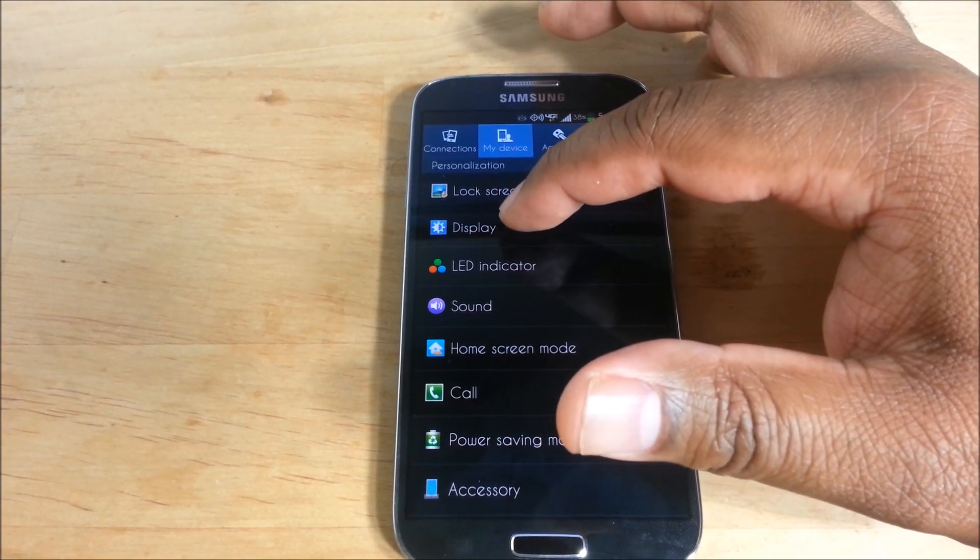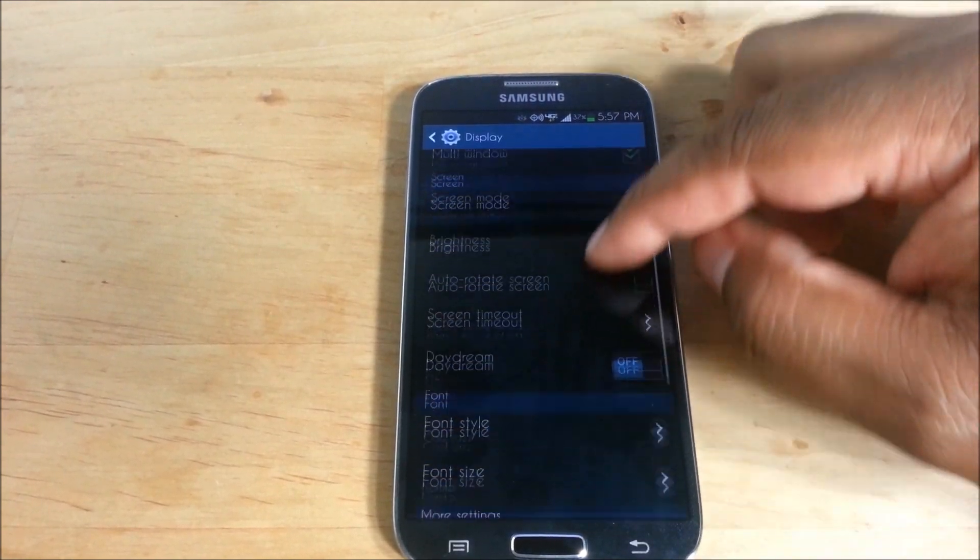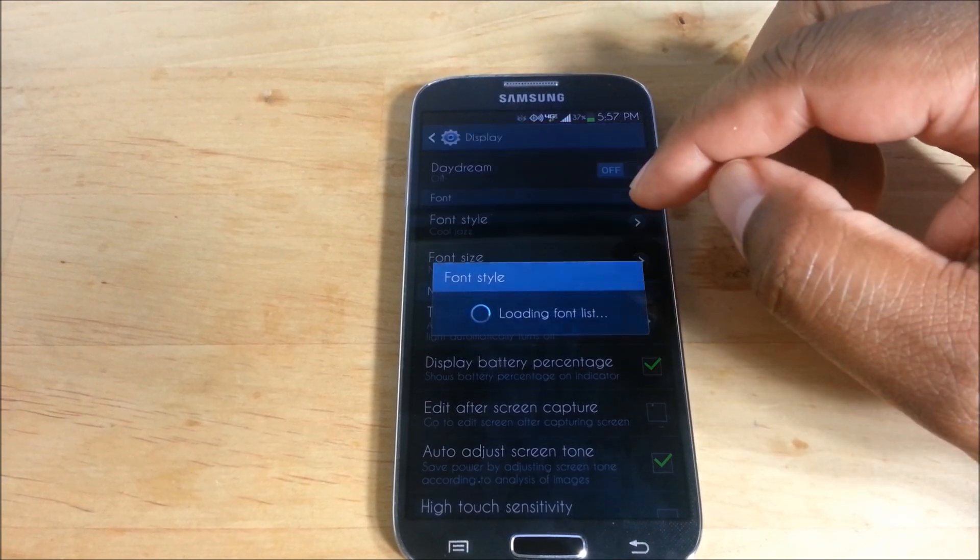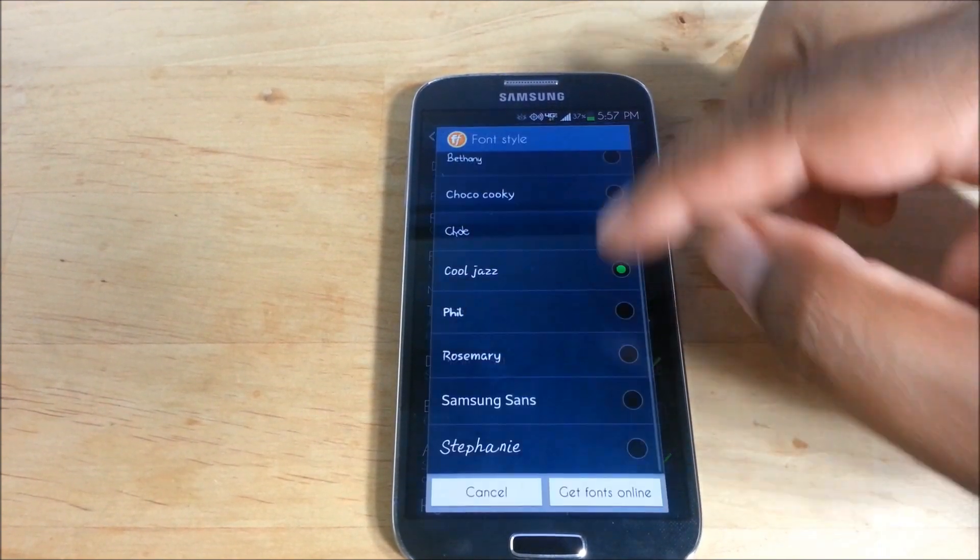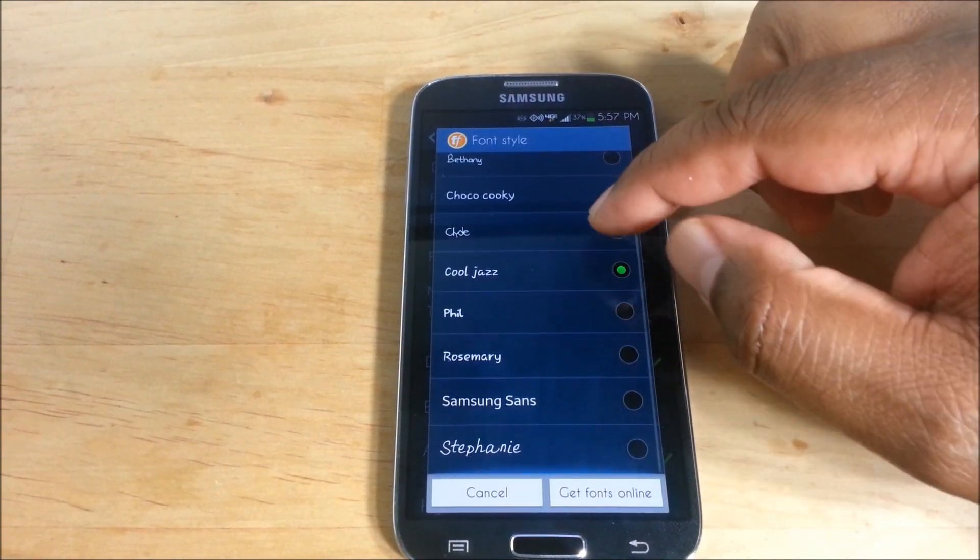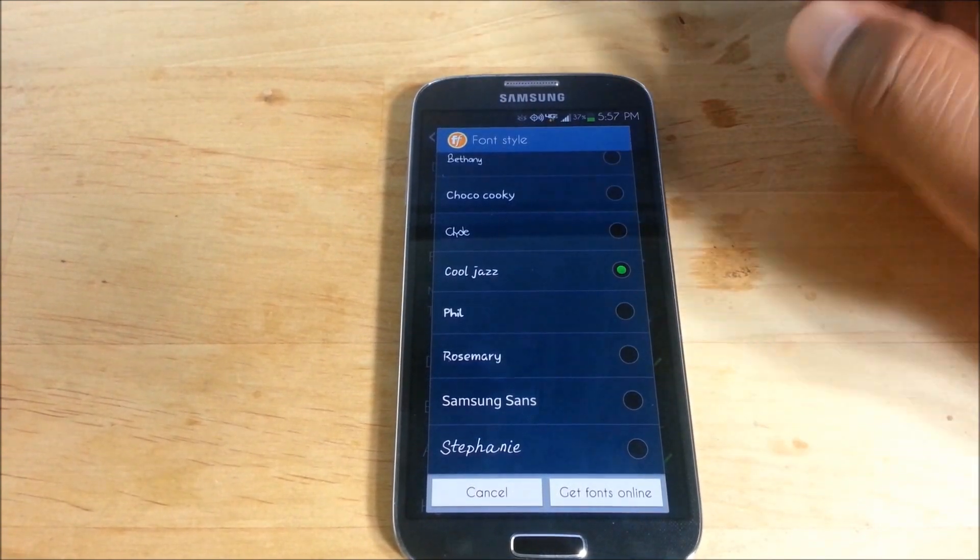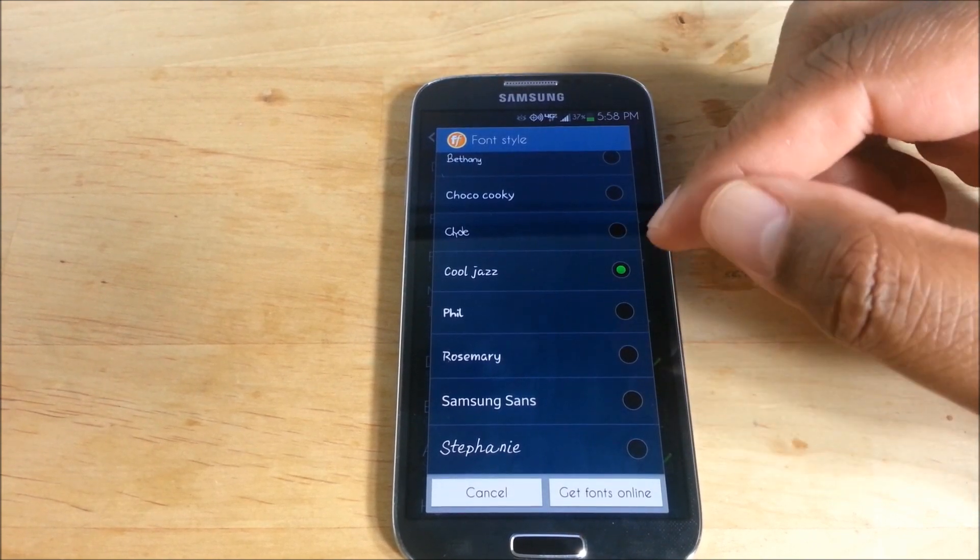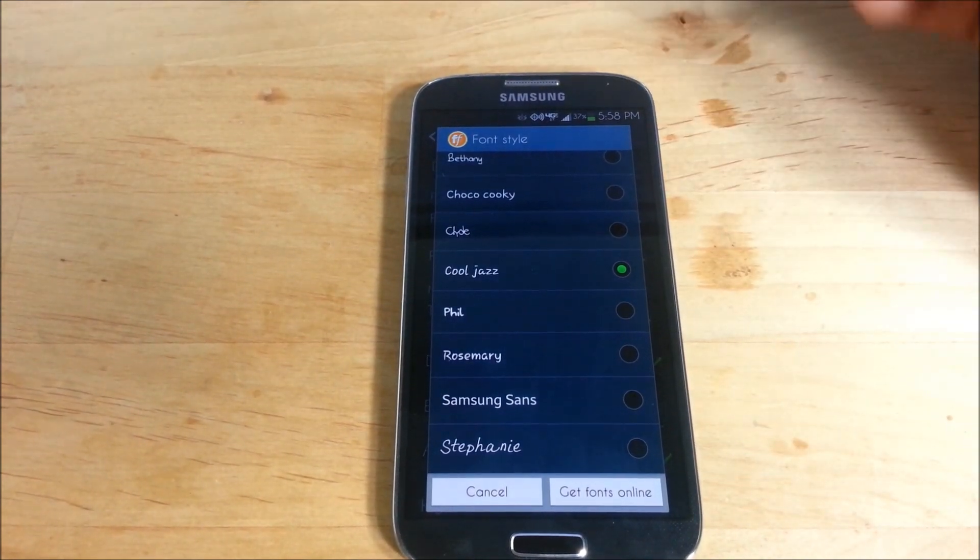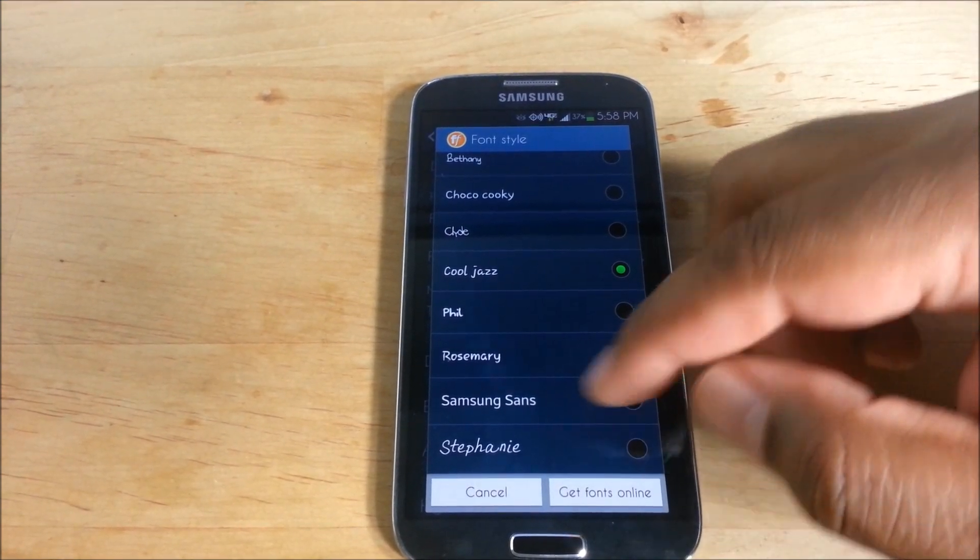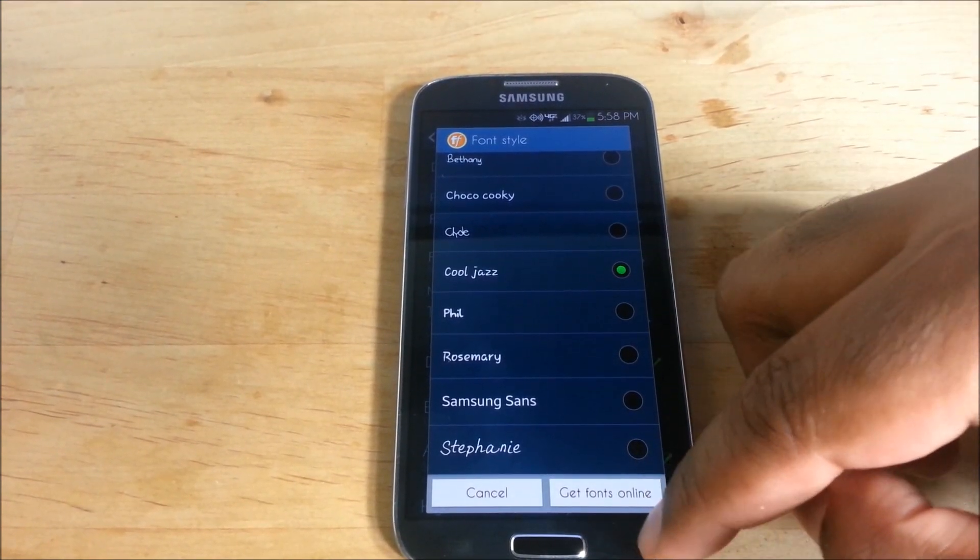Now if you want to change it to something else, you can use this to access the default ones and change it back to whatever came with the phone. But if you want a different one - because it still says Cool Jazz but it's Caviar Dreams - if you want to install a new one, just use the same app, or if you want to use one of the old ones, you can just do it from here. Either way.